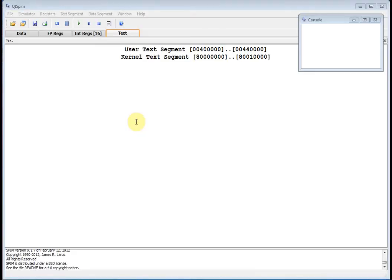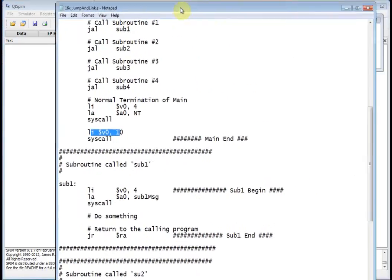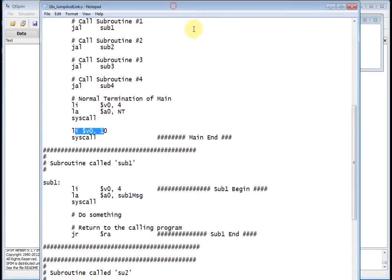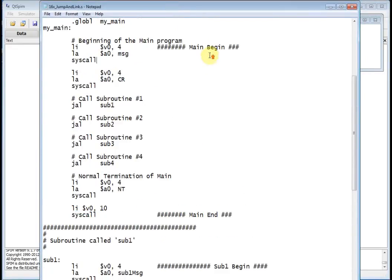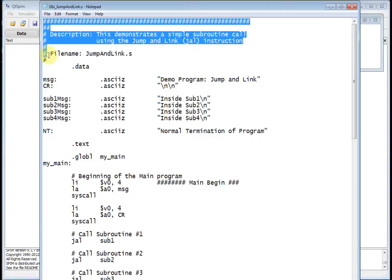Welcome back. This is EENG 460 and today we're going to talk about the jump and link instruction in MIPS. I've got a little demo program here. The program starts off with some comment statements, and this demonstrates a simple subroutine call using the jump and link instruction.